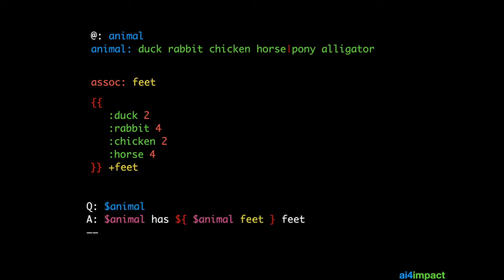We normally use the results of an association within an answer. Here, the answer should say animal, like a horse, has 4 feet. So to get that number 4 and to display it correctly, we use something called a smart context. That's within the dollar sign bracket and then it's ended also by another curly bracket.